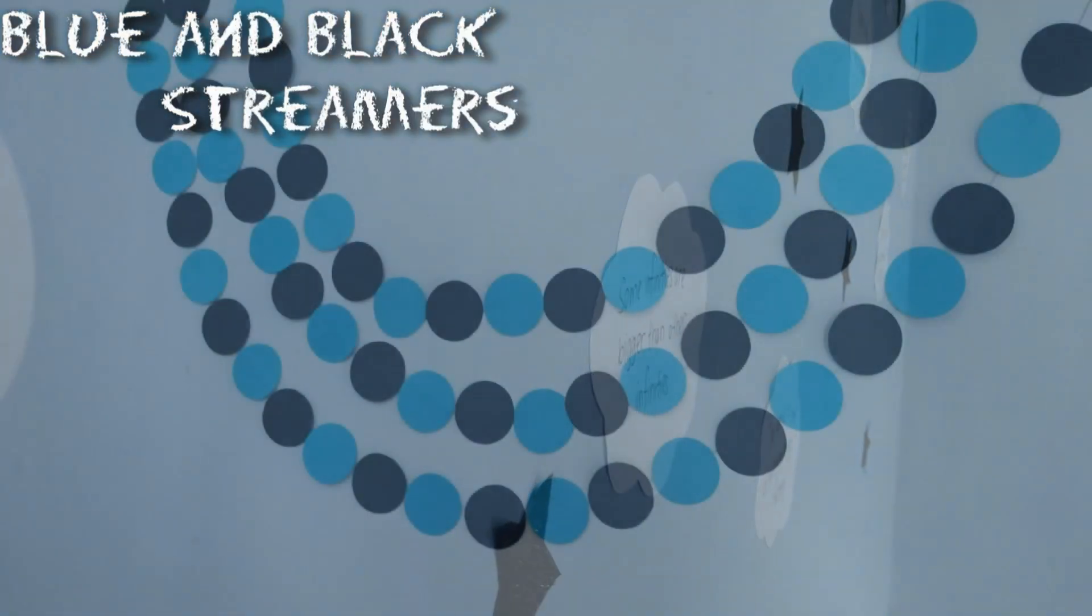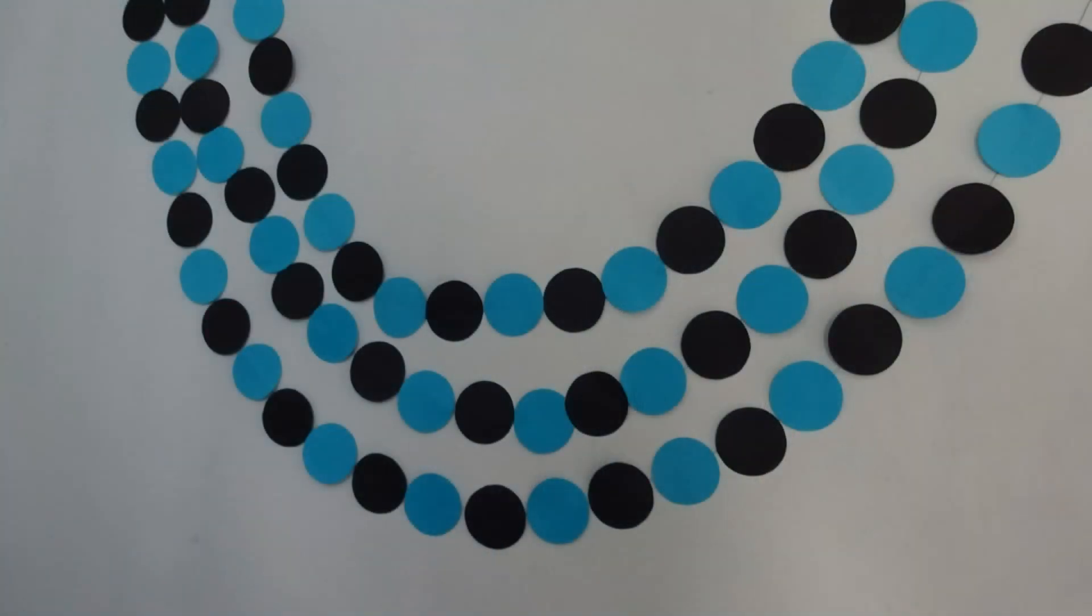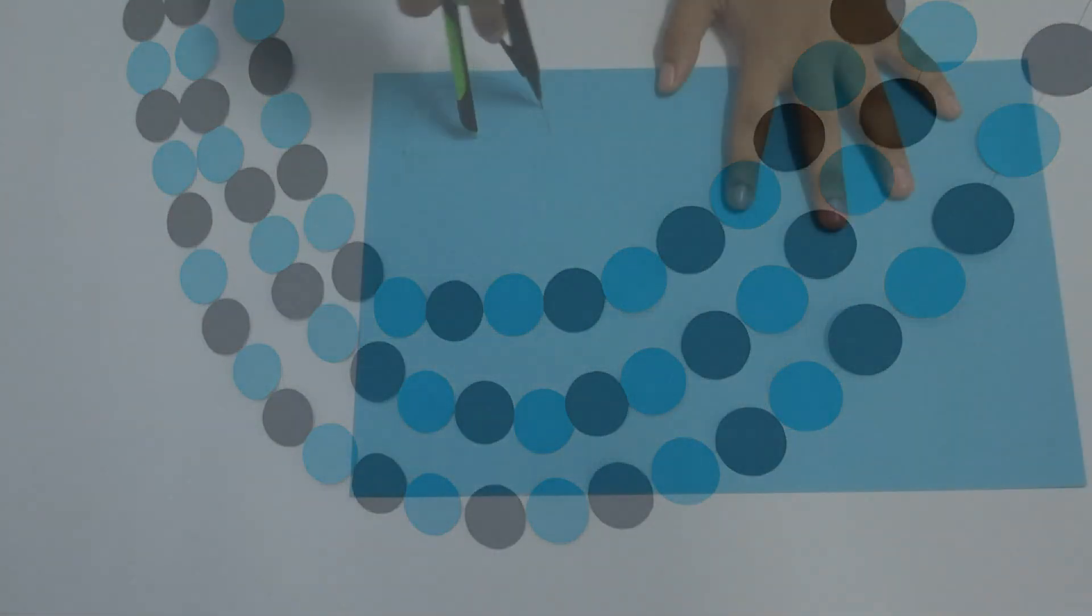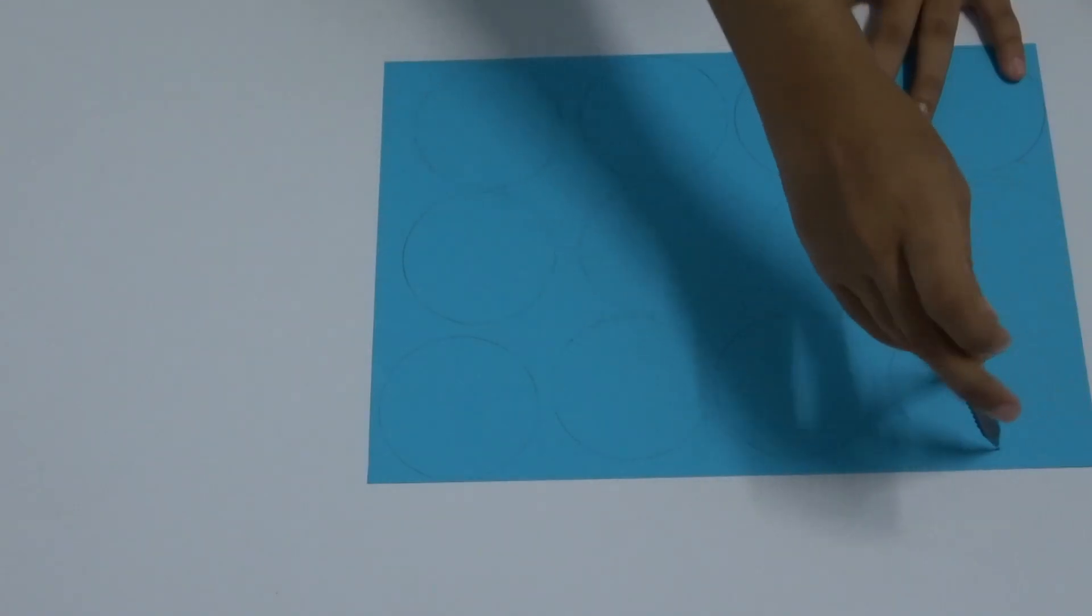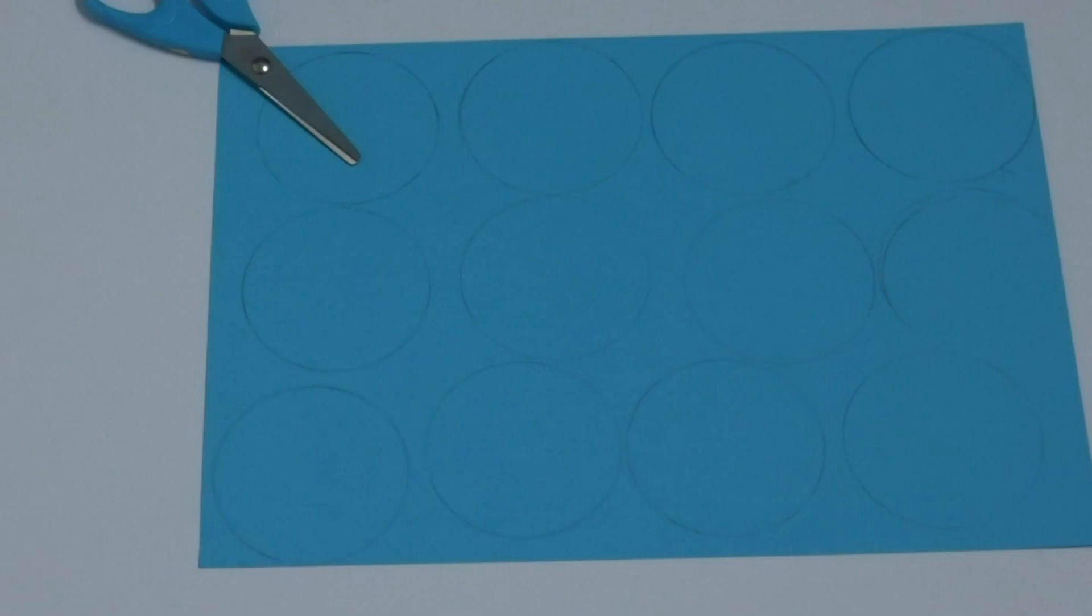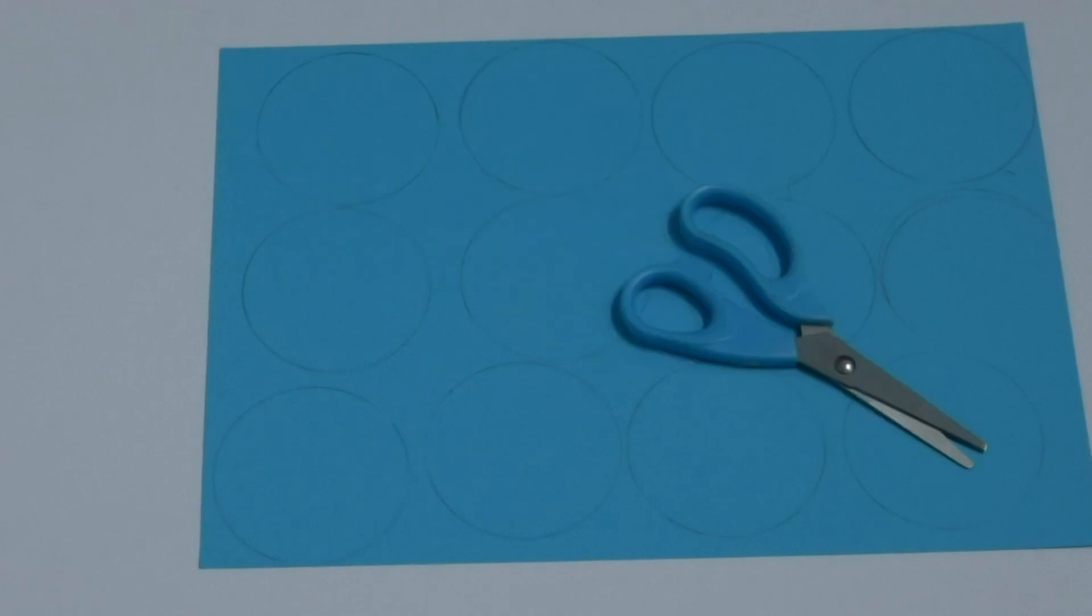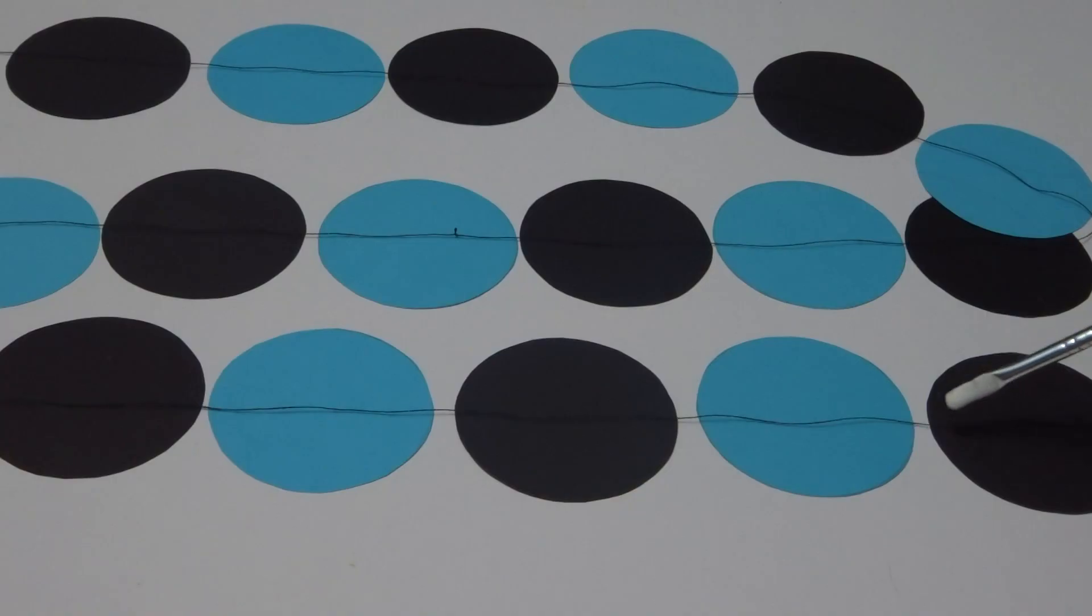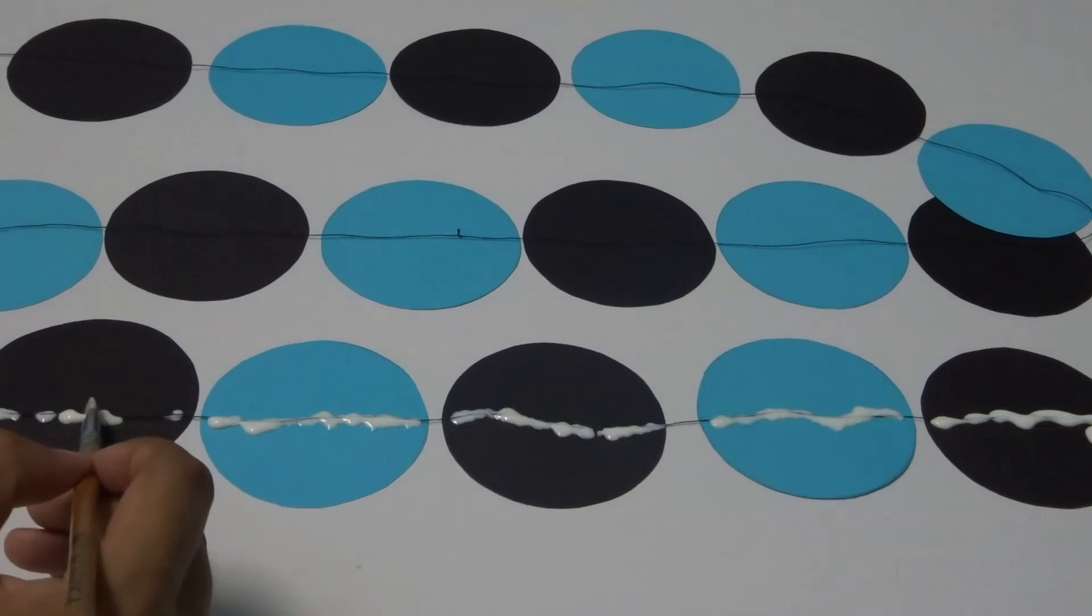The next one is blue and black streamers. For this project, I made some circles on black and blue paper and cut them out. Then I laid them out alternately and placed some thread over them. I glued the thread down using Mod Podge.